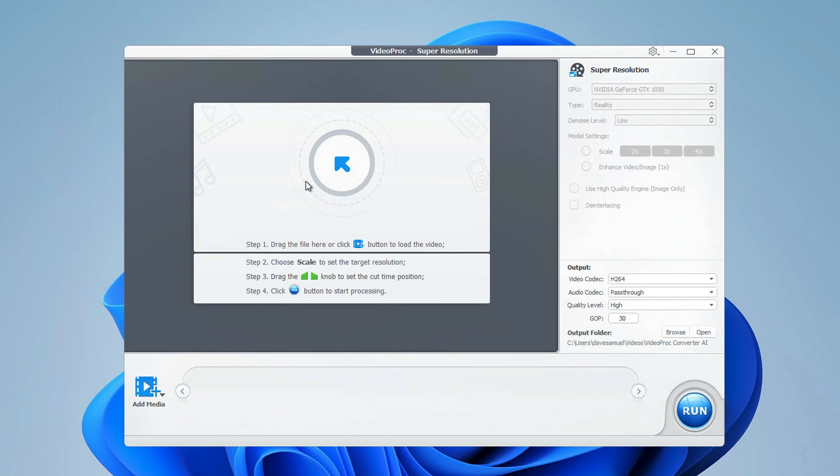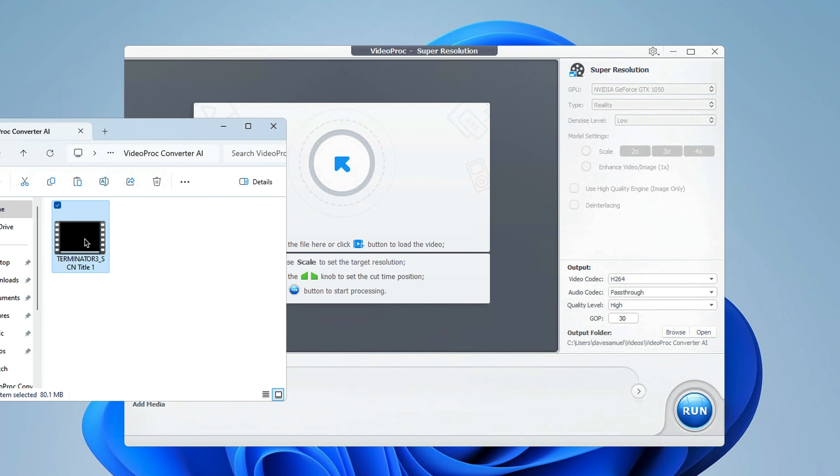I've actually reviewed the standard features in a previous video, which I'll leave a card up here for. Now, given that this software is loaded with way too many features to cover in one video, I'm just going to be focusing on the super resolution part.